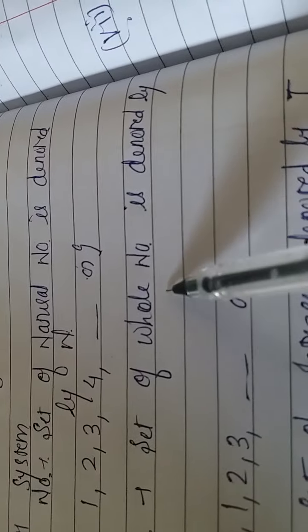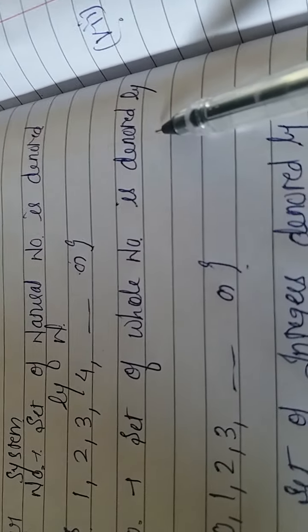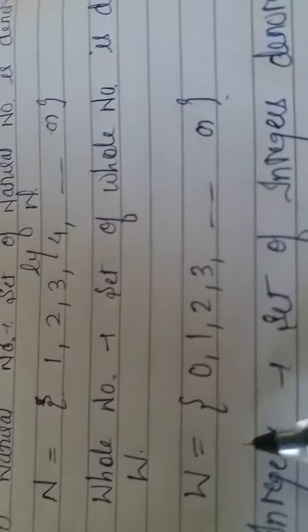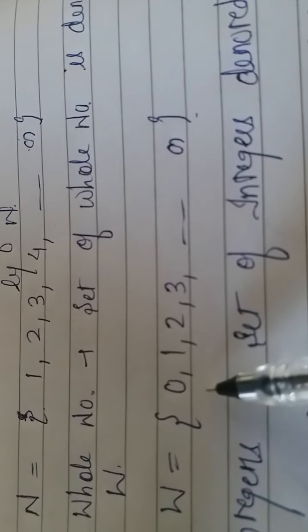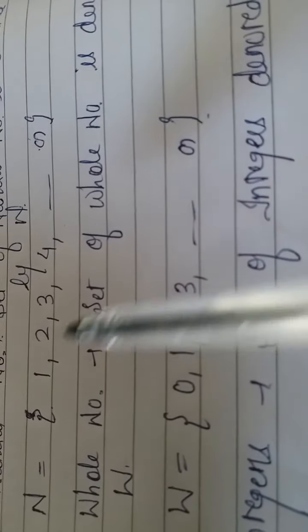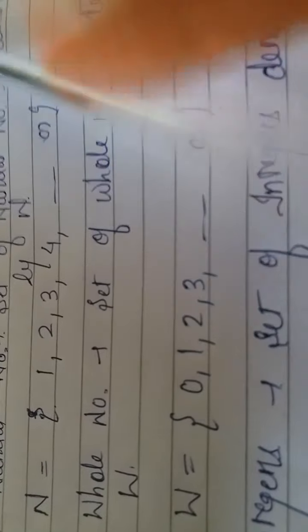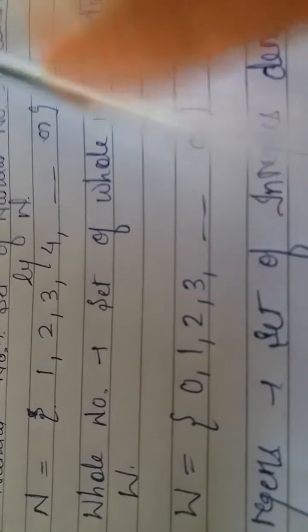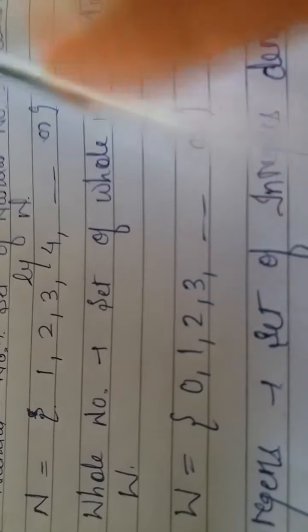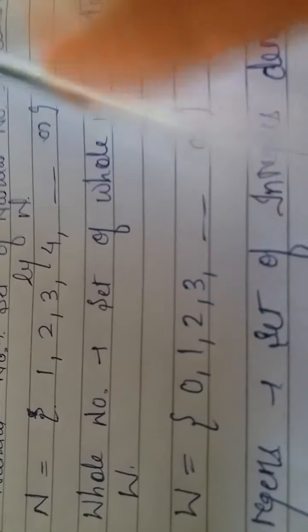Then your second set in number system comes, whole numbers. You know what whole numbers are. Whole numbers we denote by W. And your whole numbers, as the name suggests, what are whole numbers?